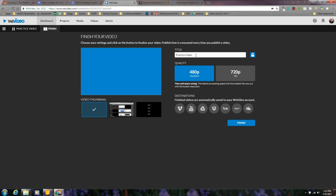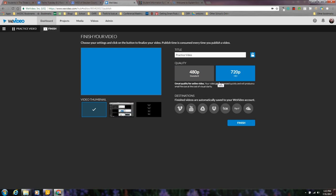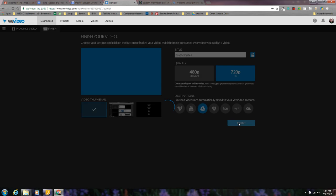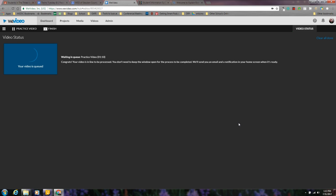Once I've clicked finish, I have the title, I can adjust the resolution, and I can adjust the destination. Since I am a G Suite for Education School District, then I'm going to choose Google Drive, and hit finish. It will save automatically in a folder titled WeVideo.